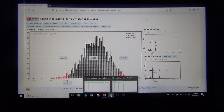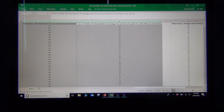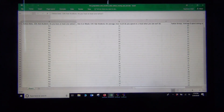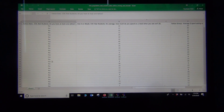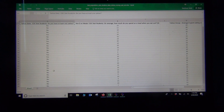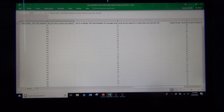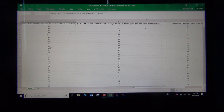Now let's look at the categorical data. How many people said no and how many said yes? We had 85 people who said they had a tattoo and 239 people who did not, out of a total of 324.